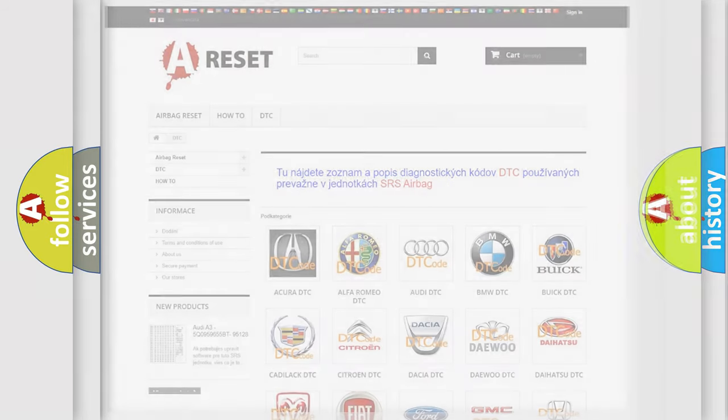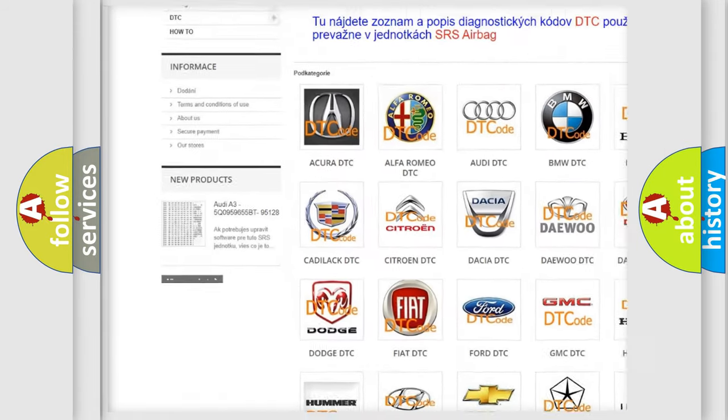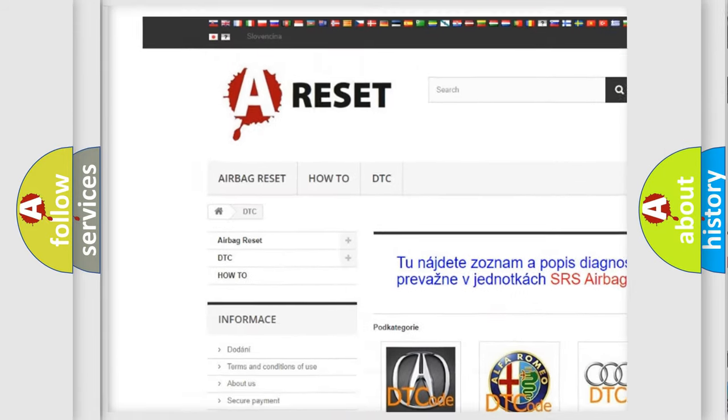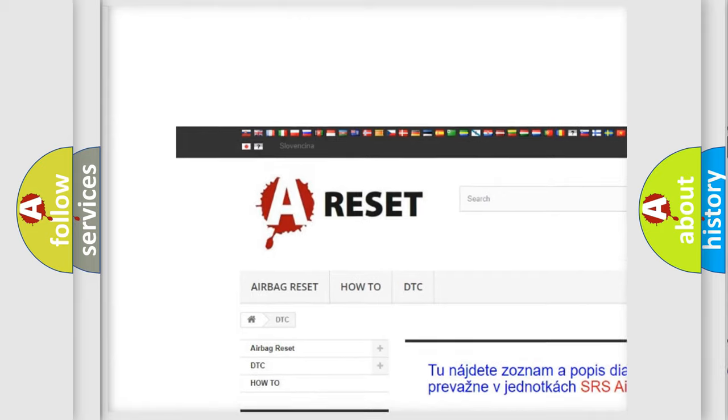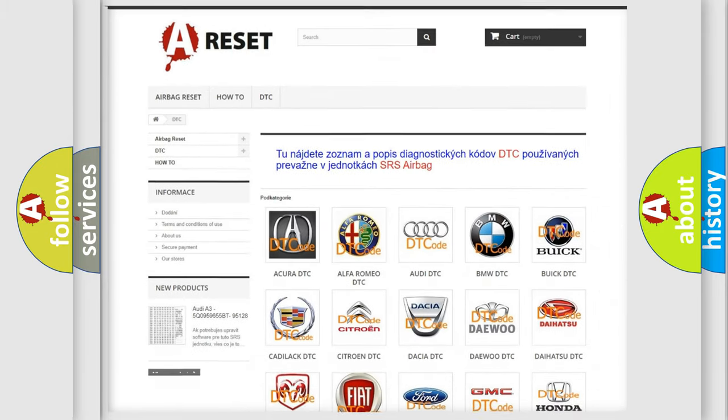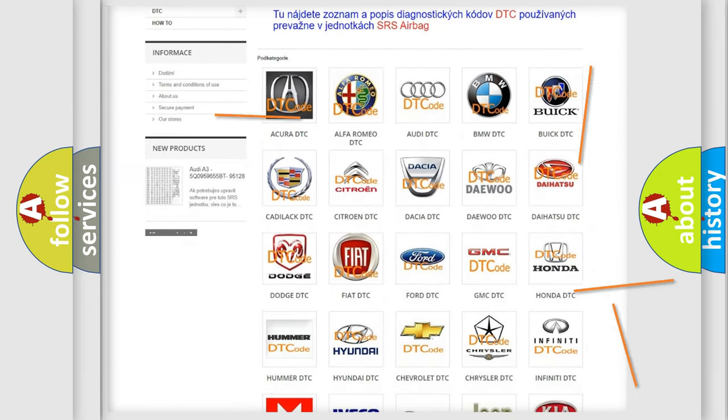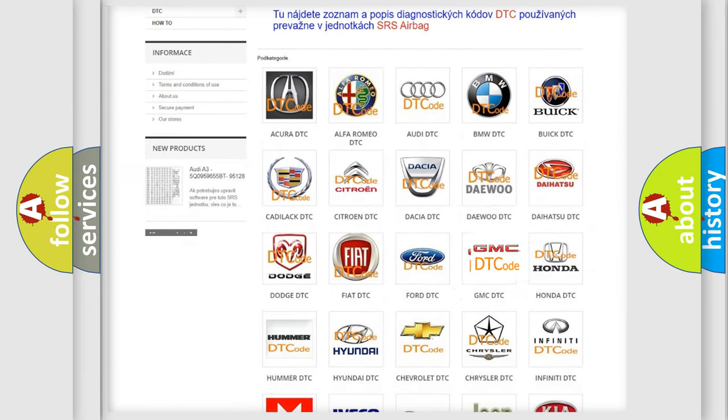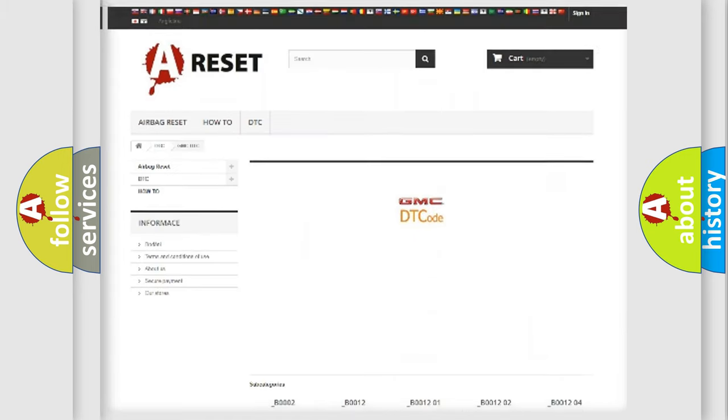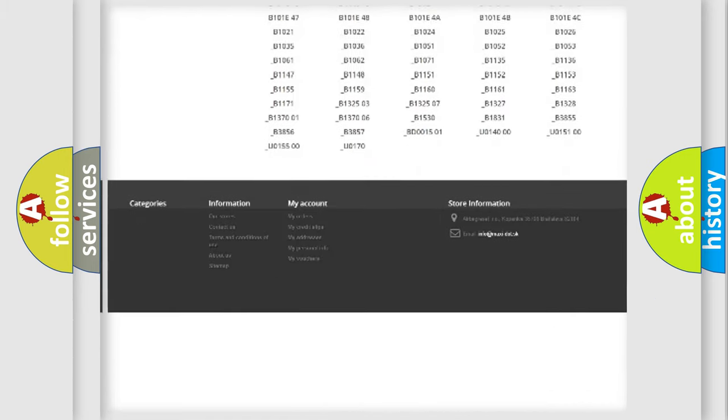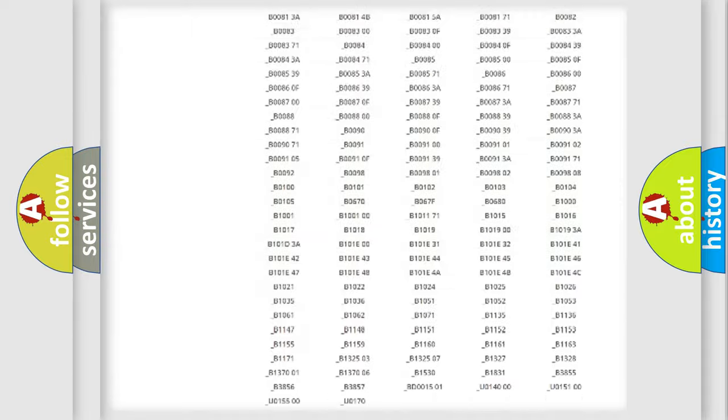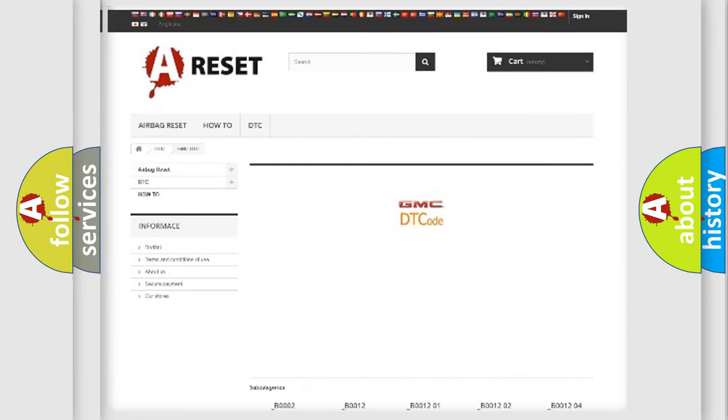Our website airbagreset.sk produces useful videos for you. You do not have to go through the OBD2 protocol anymore to know how to troubleshoot any car breakdown. You will find all the diagnostic codes that can be diagnosed in GMC vehicles.